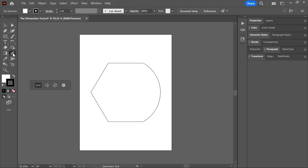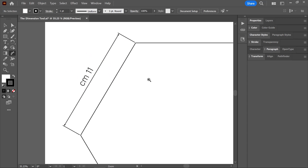I'm trying to use the dimension tool in Illustrator to measure and plot dimensions. But when I do that, it is showing the dimensions in a right to left orientation. The units come before the number. What is happening?